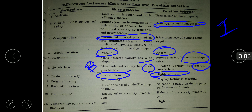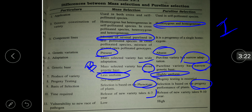Regarding the basis of selection: in mass selection, selection is based on phenotype of plants only. In pure line selection, progeny performance is also considered along with phenotype. Time required: mass selection takes six to seven years, while pure line selection takes nine to ten years.